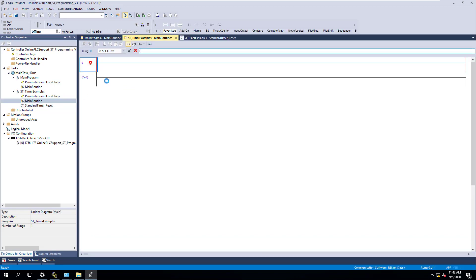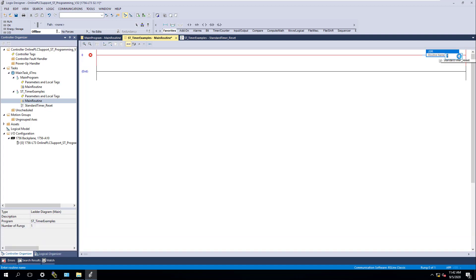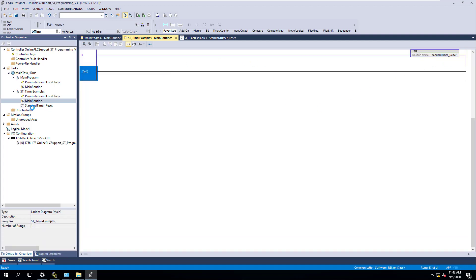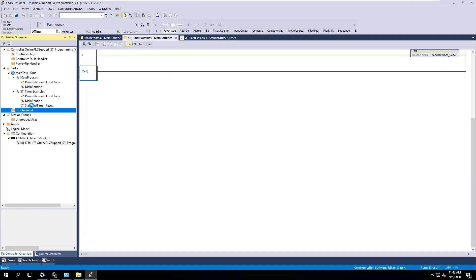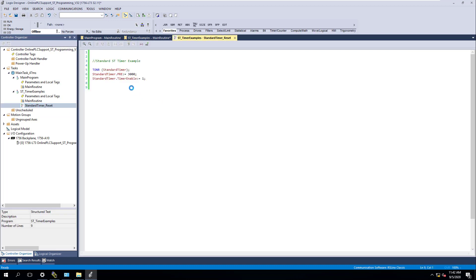We're going to do a JSR here and come in with a JSR. We're going to put in our structure to our standard timer reset. I haven't done the reset yet, so don't sweat on that — I haven't done that yet.